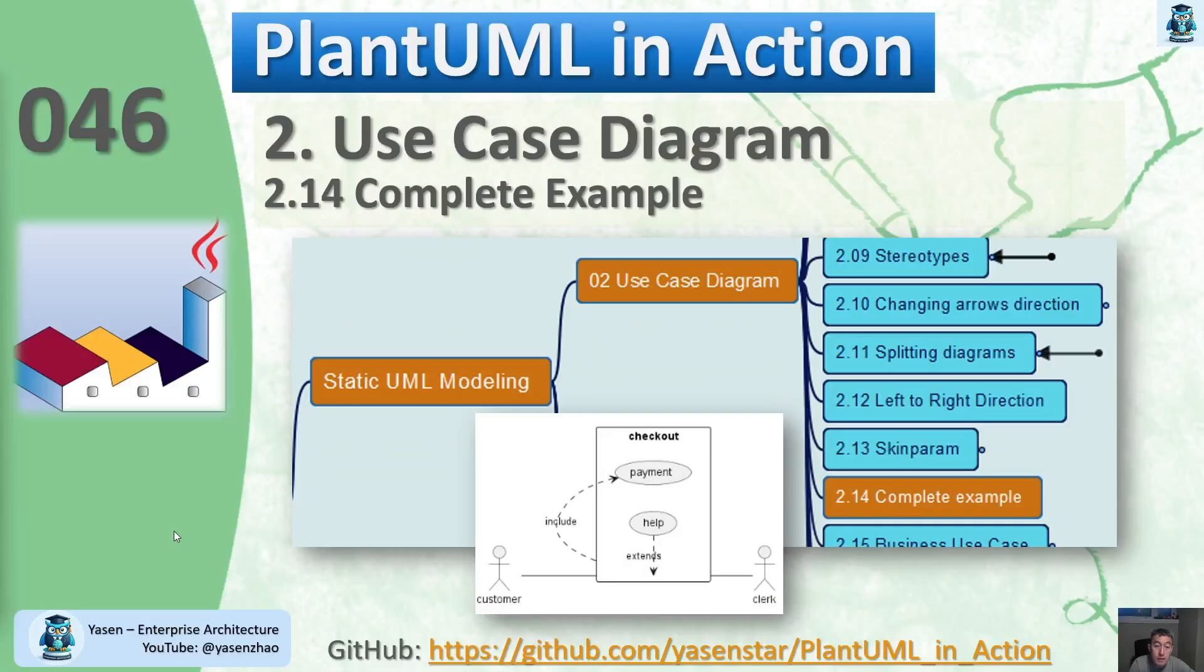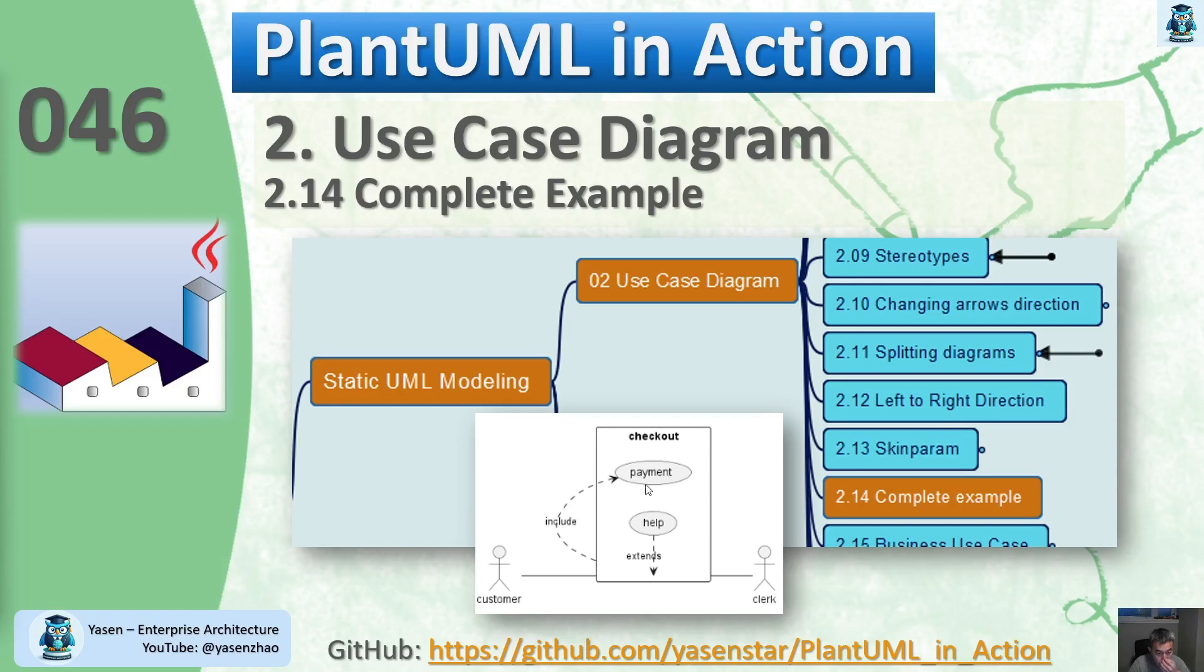Hello, welcome back. Let's move to 2.14, called our complete example. It's not too very complex, but making this example can utilize many aspects.